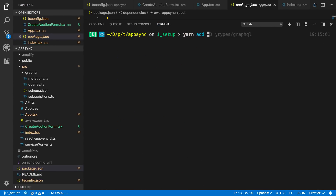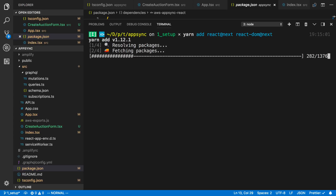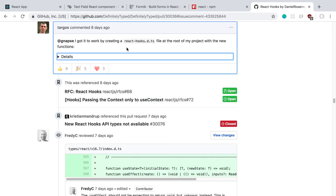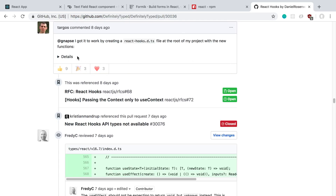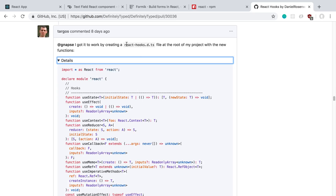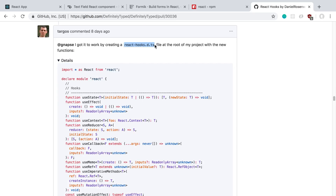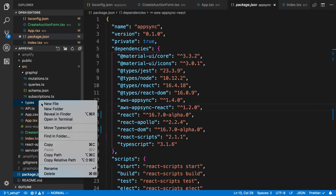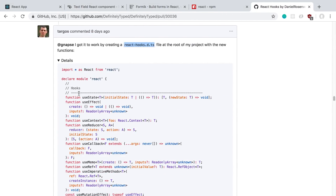I'm going to run yarn add react@next and react-dom@next to install the latest versions. Just a heads up — this is not actually released yet and you shouldn't use this in production, but we're going to try it out because it looks like it's the future. We're using TypeScript and the types aren't out yet, but there's a GitHub issue about it — I'll link it below. A workaround is to add a react-hooks.d.ts file and paste in the type definitions. I'm going to create a new folder in src called types and create that file inside it.